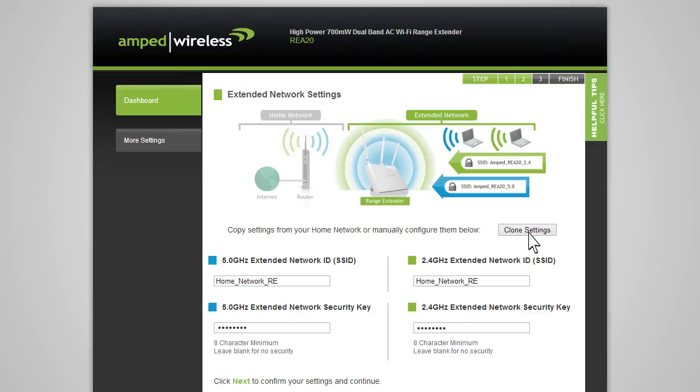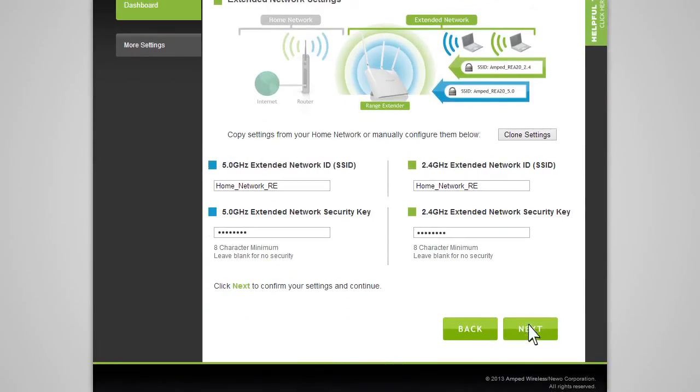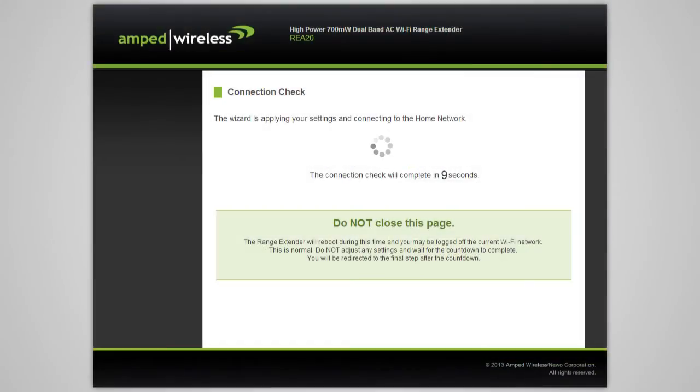You can also manually enter a new network ID and security key. The security key will need to be at least 8 characters or more. Click Next to apply the settings. The range extender will now apply your settings and reboot. This process may take up to 2 minutes, so please be patient.